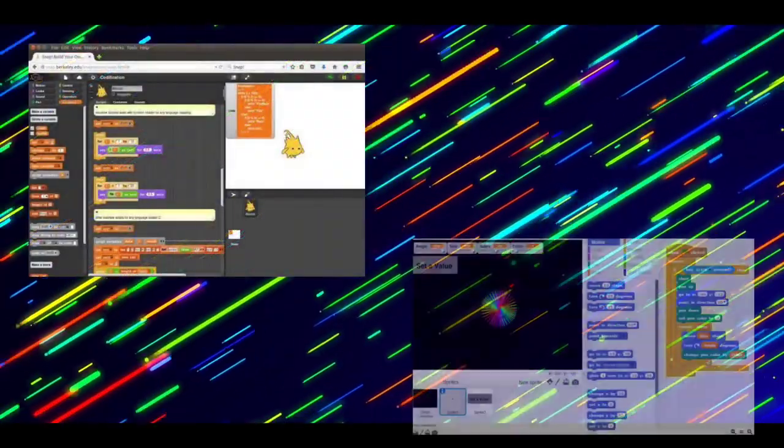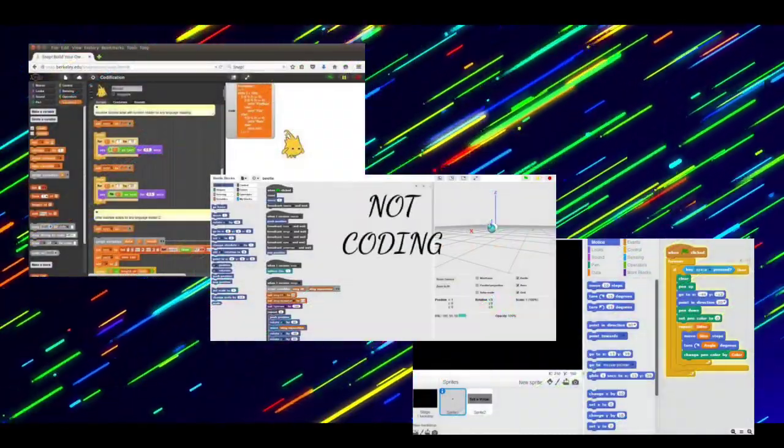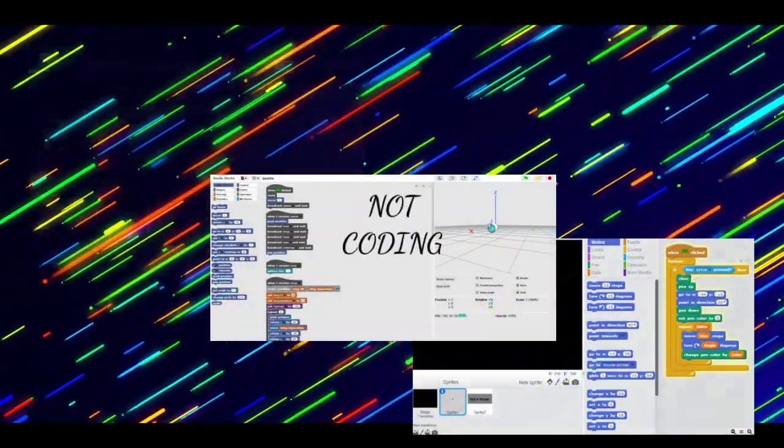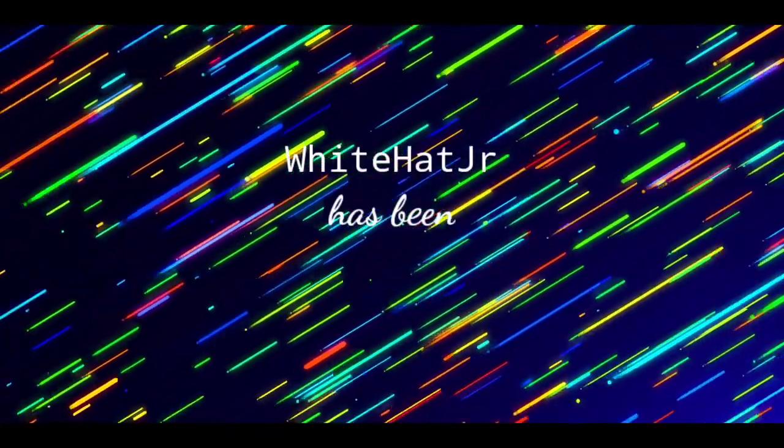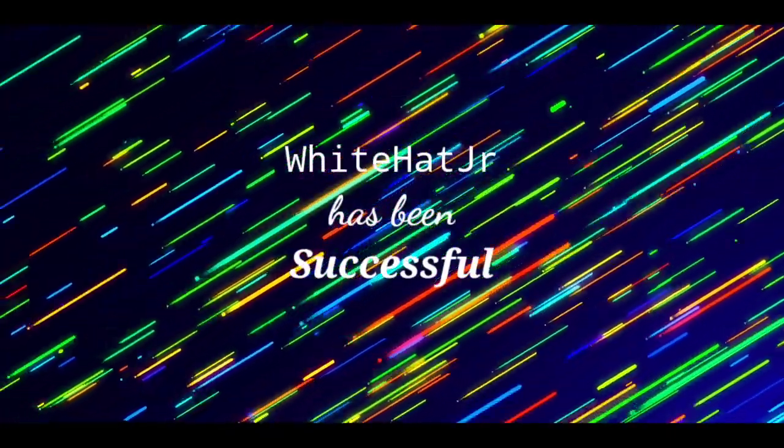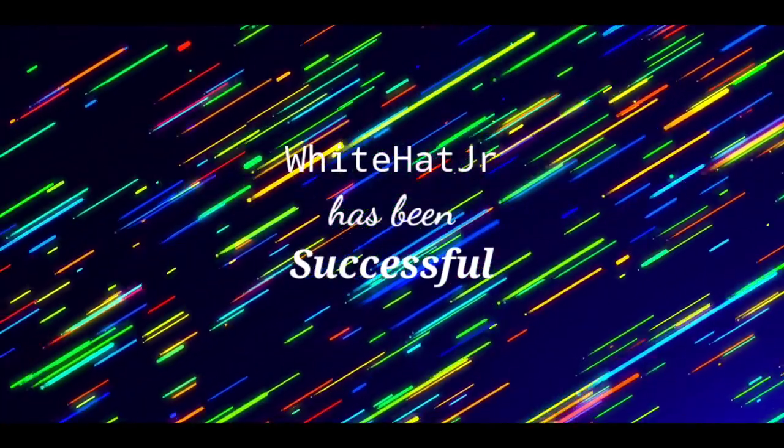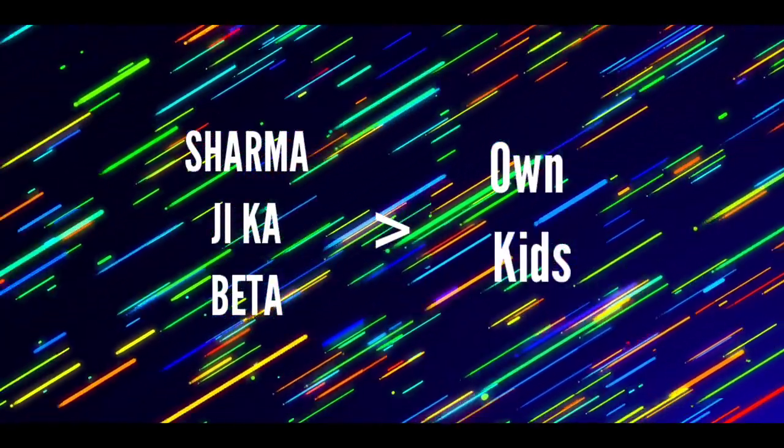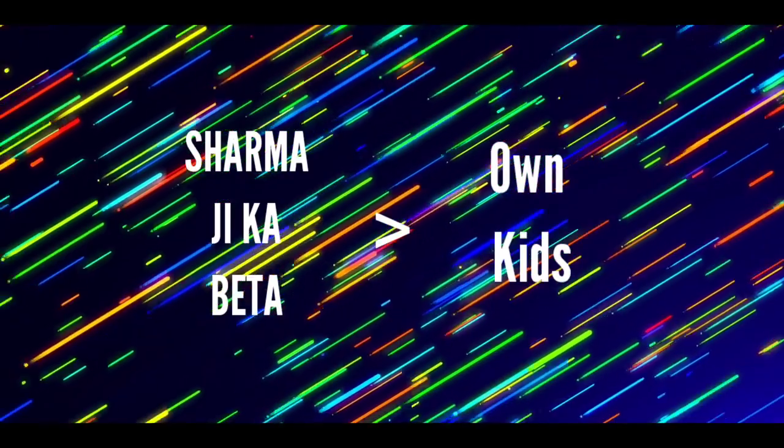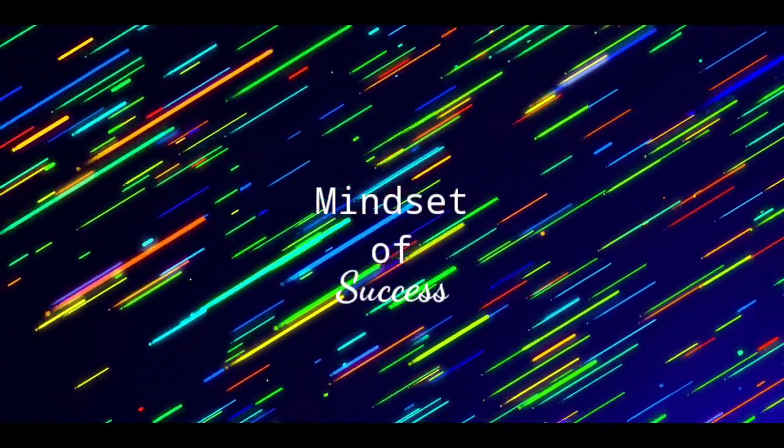To be honest, making an app out of drag-and-drop is not coding. This is an absurd way of looting middle-class aspirations, and that's how White Hat Junior has been successful in convincing so many parents. Because in India, Sharma Ji Ka Beta matters more than their own kids, and White Hat has just made perfect use of this mindset of success.